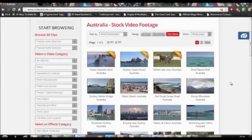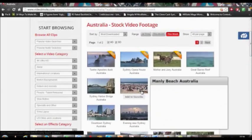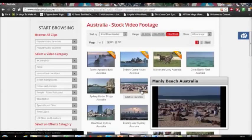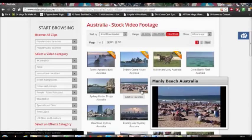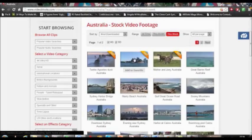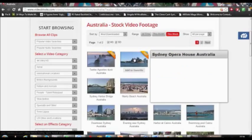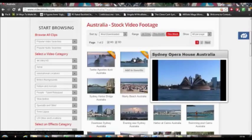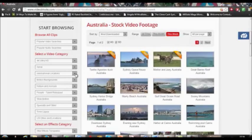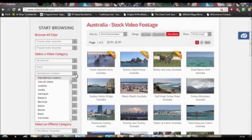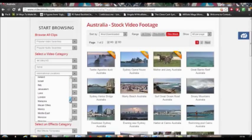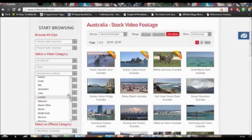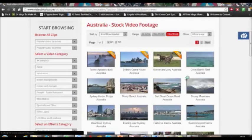What else? Let's go to international locations, Australia, down under. Let's say you're from down under and you want to be there. Beautiful, beautiful, beautiful.